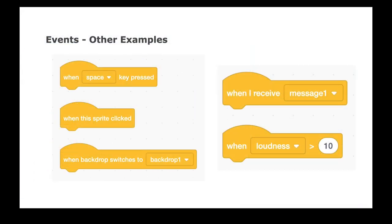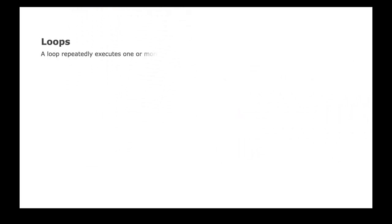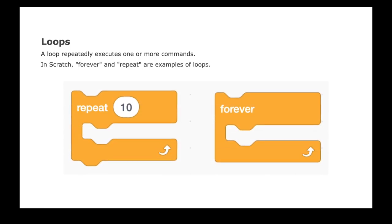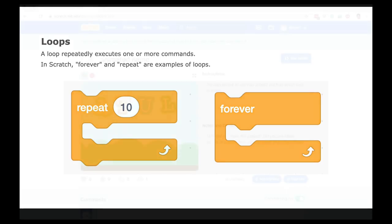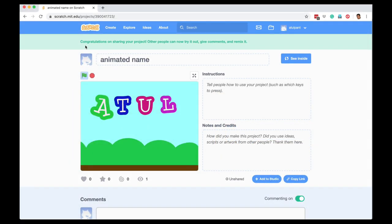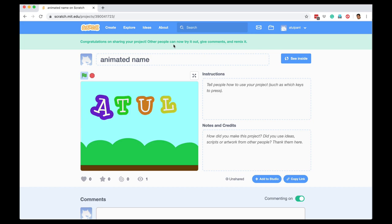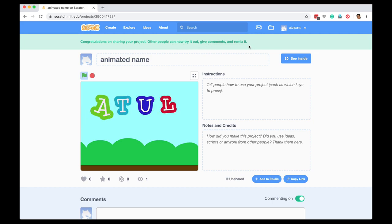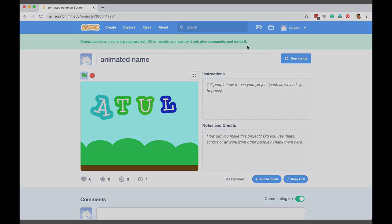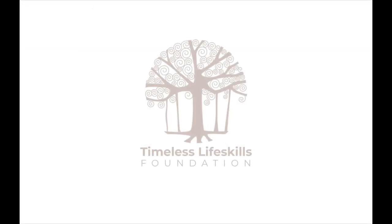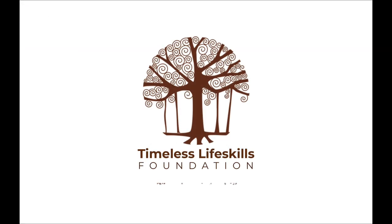So let's look at another important concept in computer programming called loops. A loop repeatedly executes one or more commands. In Scratch, forever and repeat are examples of loops. In the next video, we will write a small program in Scratch using events, statements and loops to animate our name. We'll be right back.